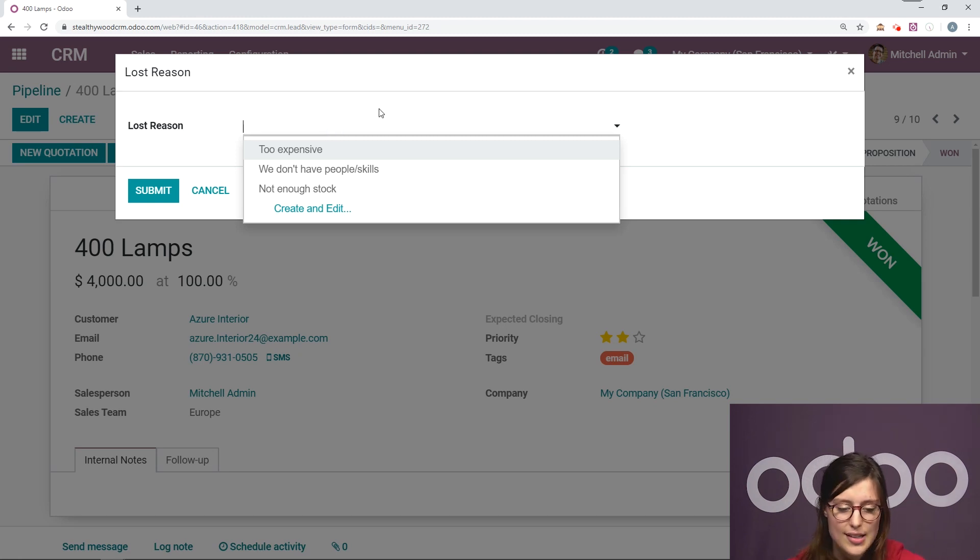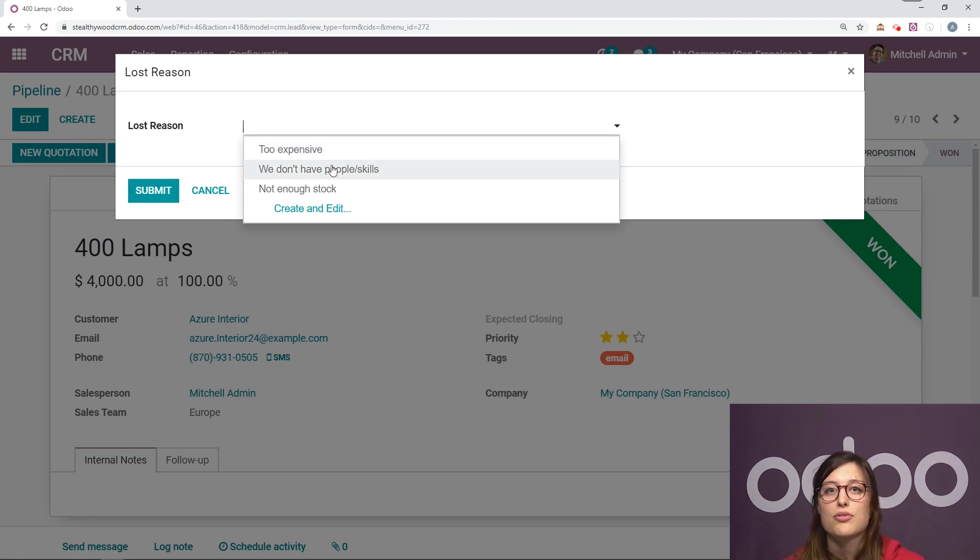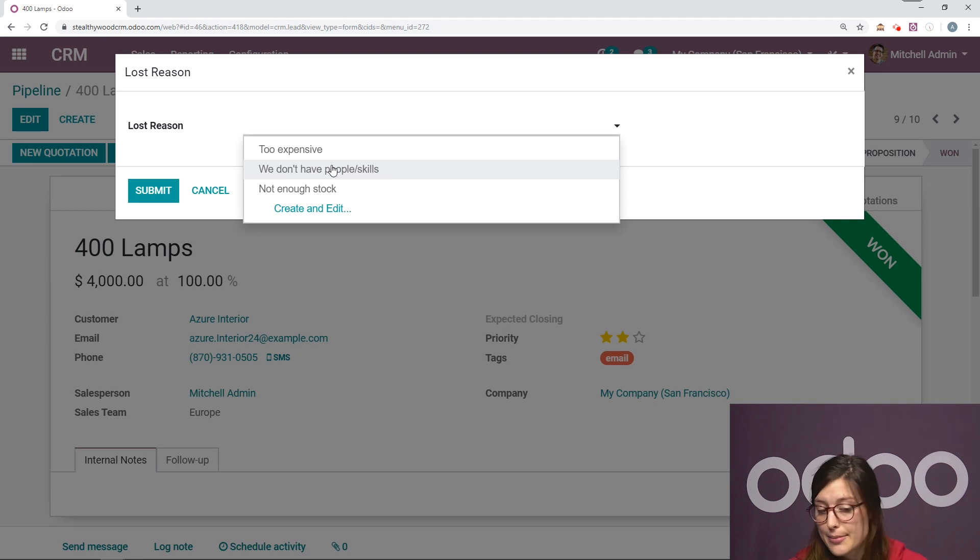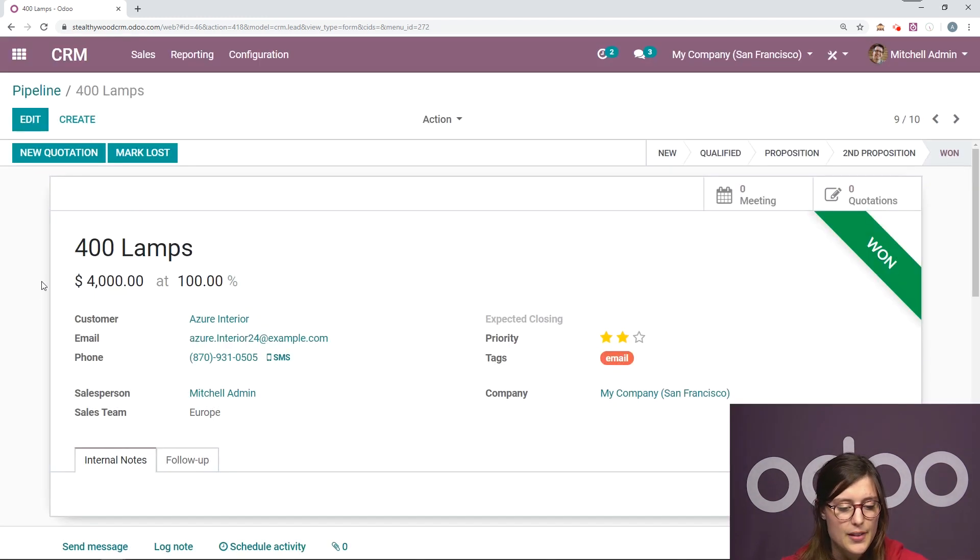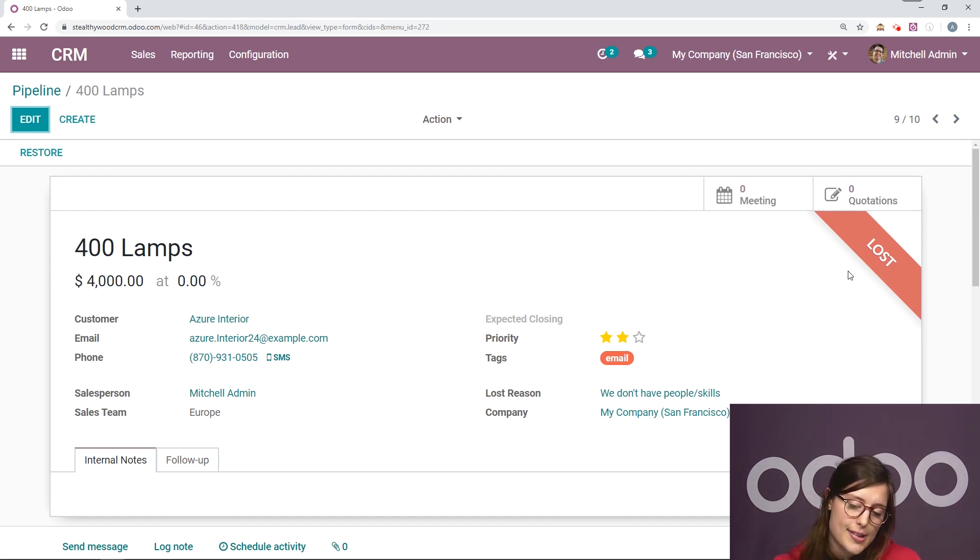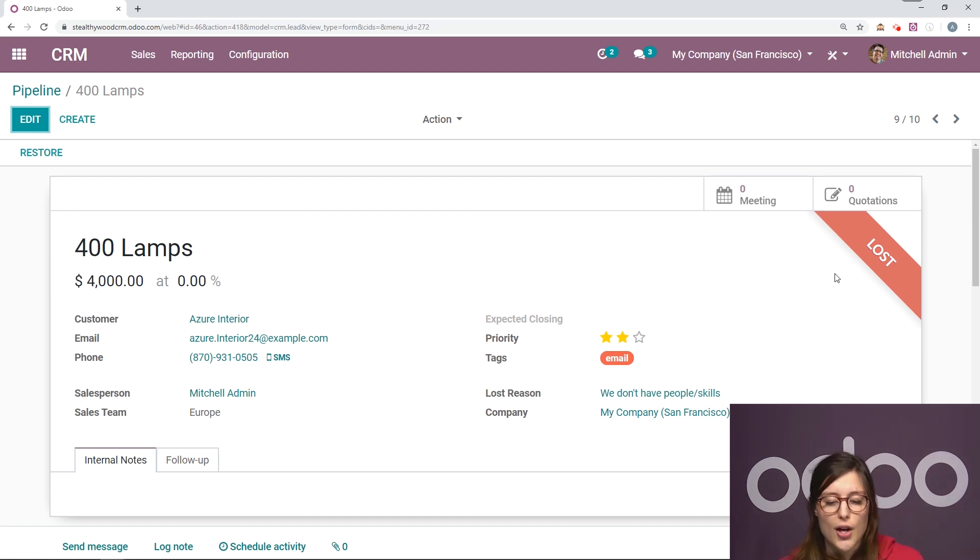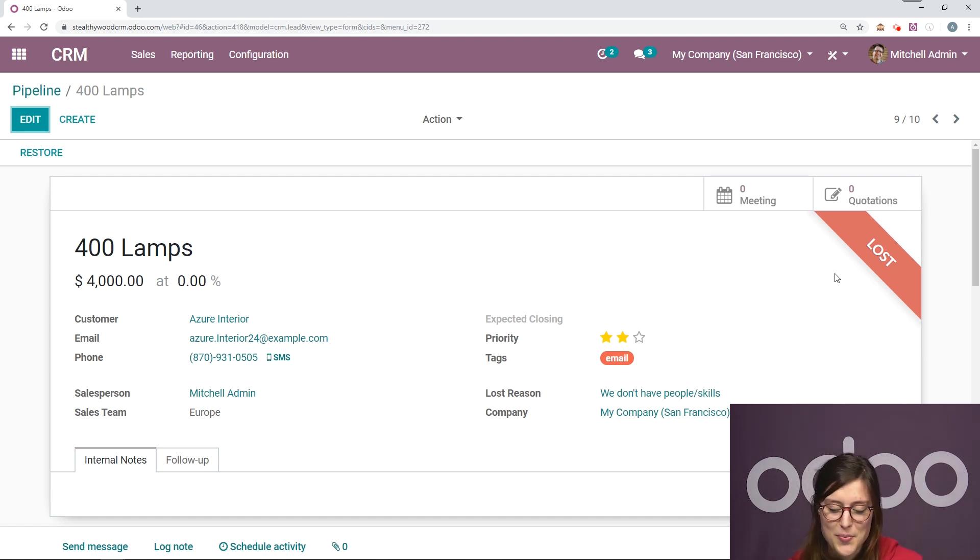So let's say that in the end, we didn't have the people or the skills to provide the customer with 400 lamps. So I'll just select this and then click on submit. Of course, the banner changes from won. It goes to lost, which is a bit upsetting, but it can happen to the best of us.